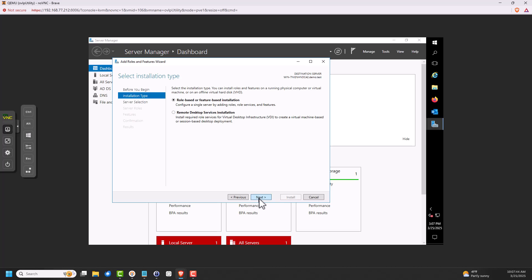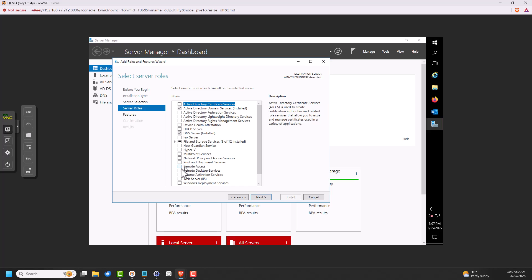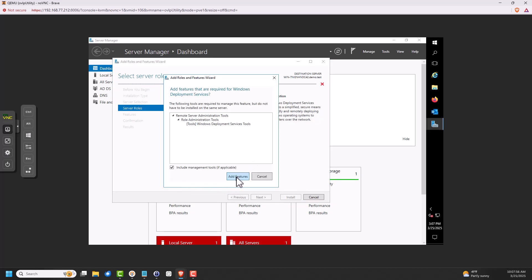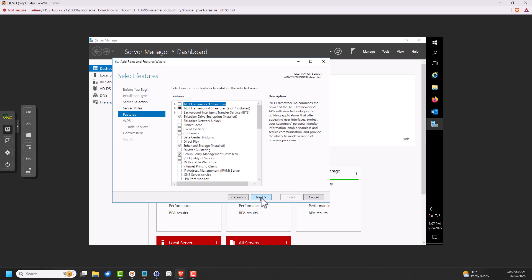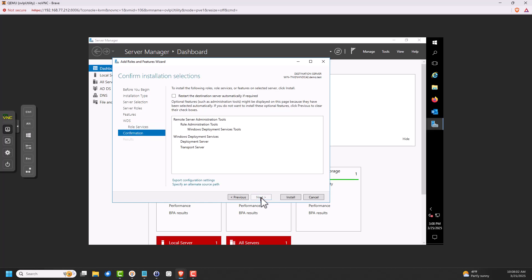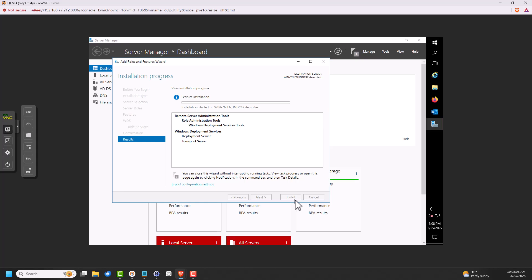We're going to add a role. It's straightforward — there's our lab server. We go down to Windows Deployment Server and select it. Then just keep clicking Next until you reach Install. It's pretty straightforward — just select it and keep clicking Next until you're done. I'm going to let this install and pause the video so you don't have to watch the progress bar.